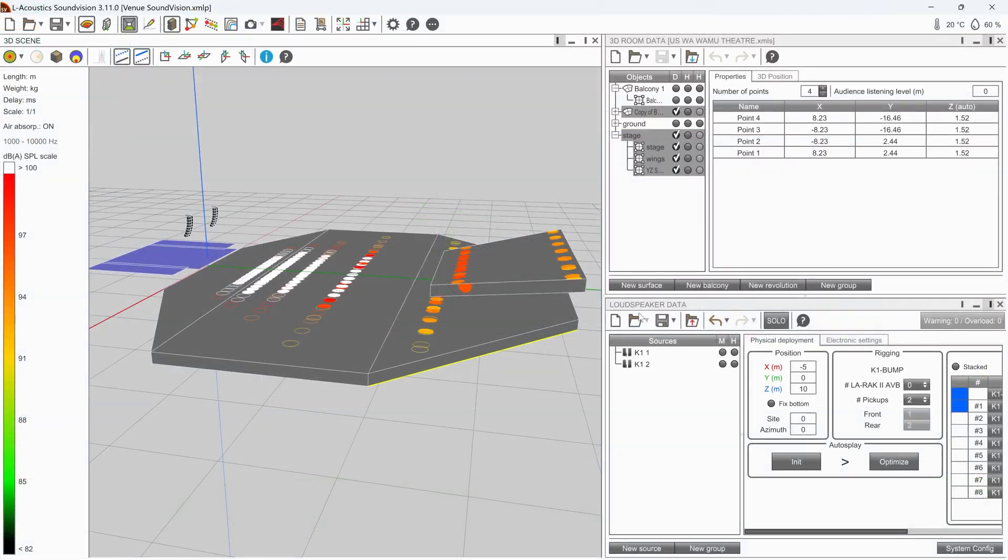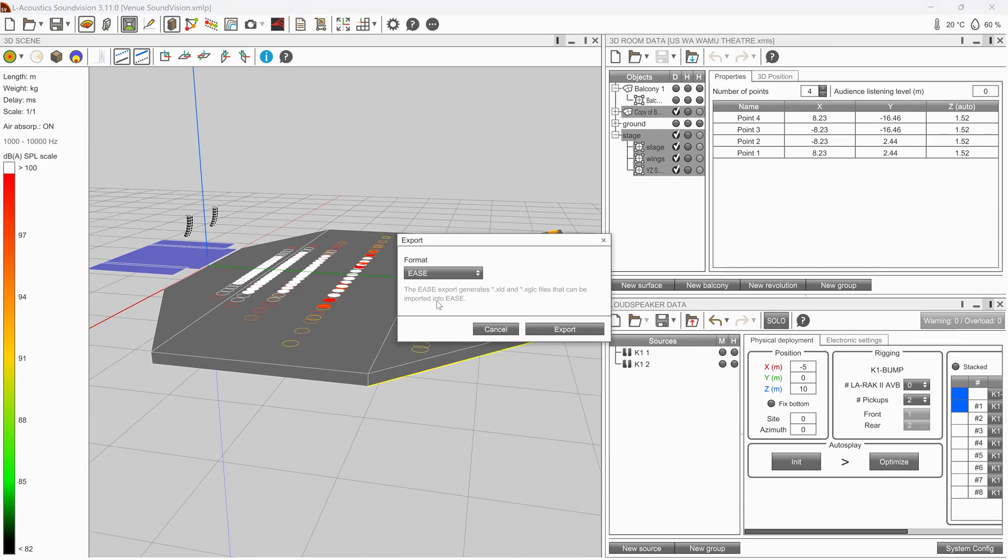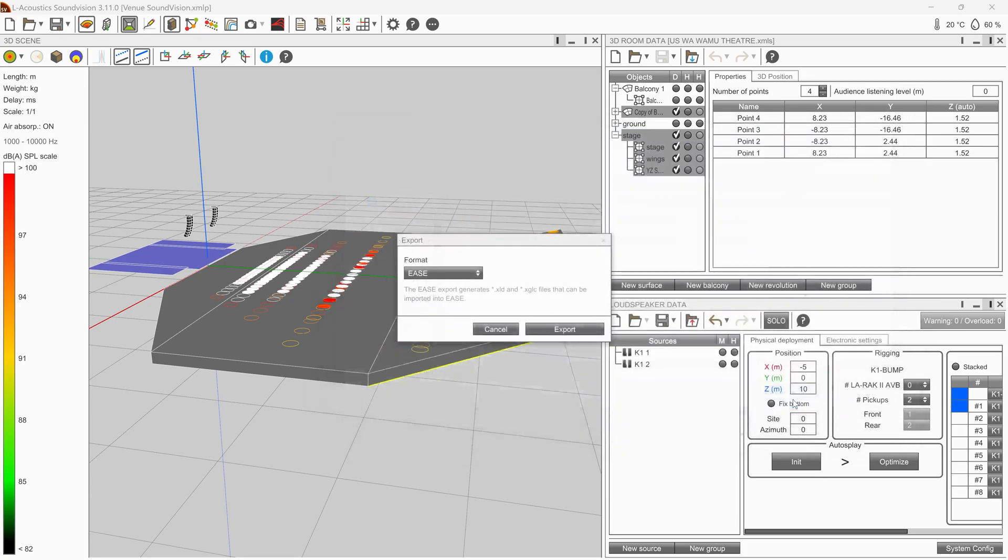The import in EASE V assigns the correct loudspeakers to the positions. The only requirement for this is that the loudspeaker is already in your EASE V loudspeaker database. If this is not the case, you will receive an info text during the import.